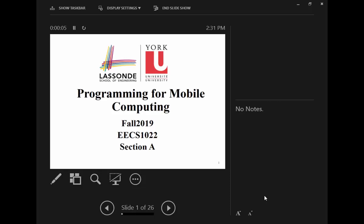Good afternoon, everyone. This is the first lecture for ECS 1022 — Programming for Mobile Computing. If you are attending the wrong course lectures, you can leave right now.